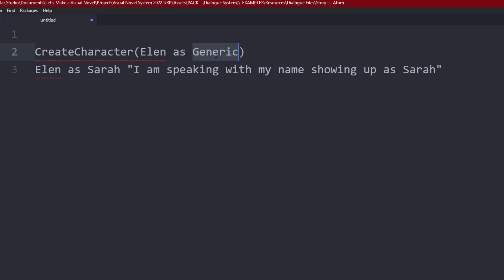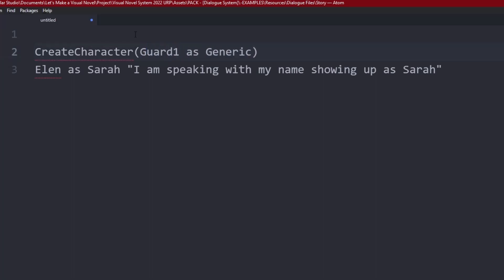So if generic had blue text and Ellen had red, then she would be speaking with blue because she'd copy the config of generic. And if Ellen, being a text character, she would show up as the sprite character because we're casting her as a generic type. Which means we could do like guard one as generic, and we could just go ahead and create our cast and then make the character speak in the scene.